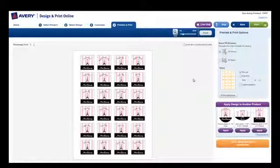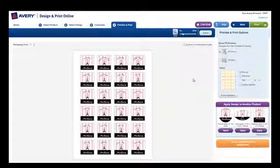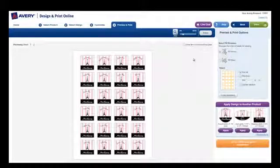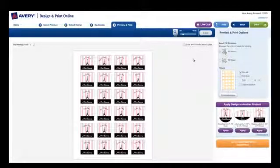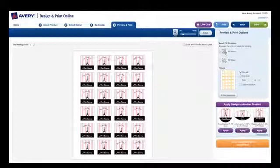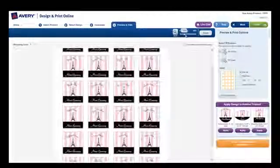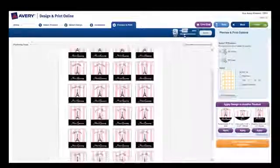Here's a quick overview of the Preview & Print page in Avery Design & Print Online. You can see a full-page preview of your project in the center, but you can zoom it in or out for different views.